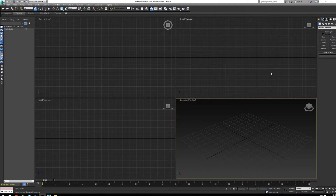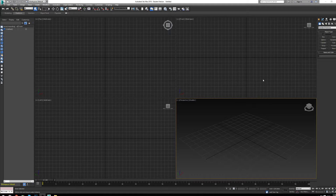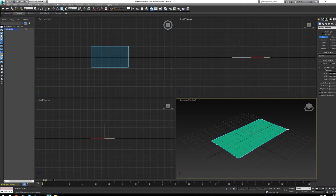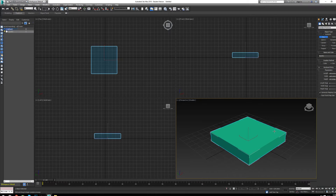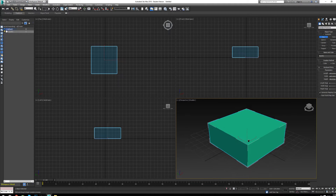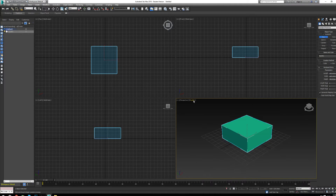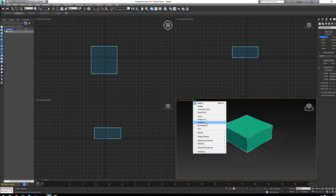Hey everyone, just a quick summary of some of the tools we learned. When we created an object like this box, we needed to modify it.